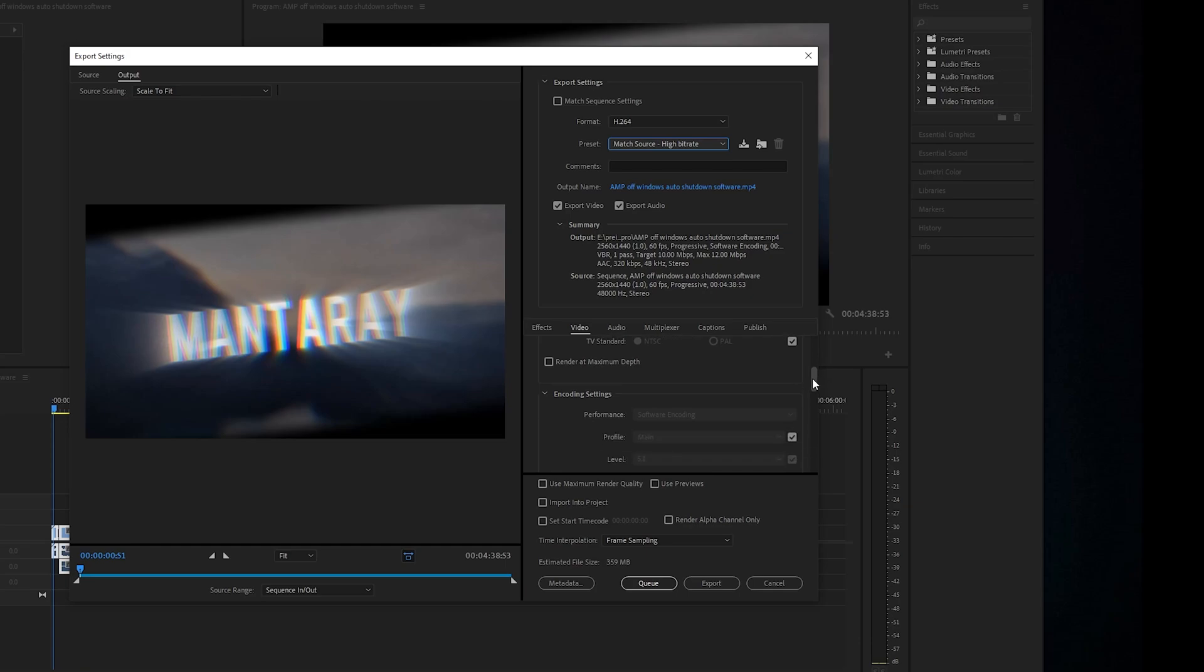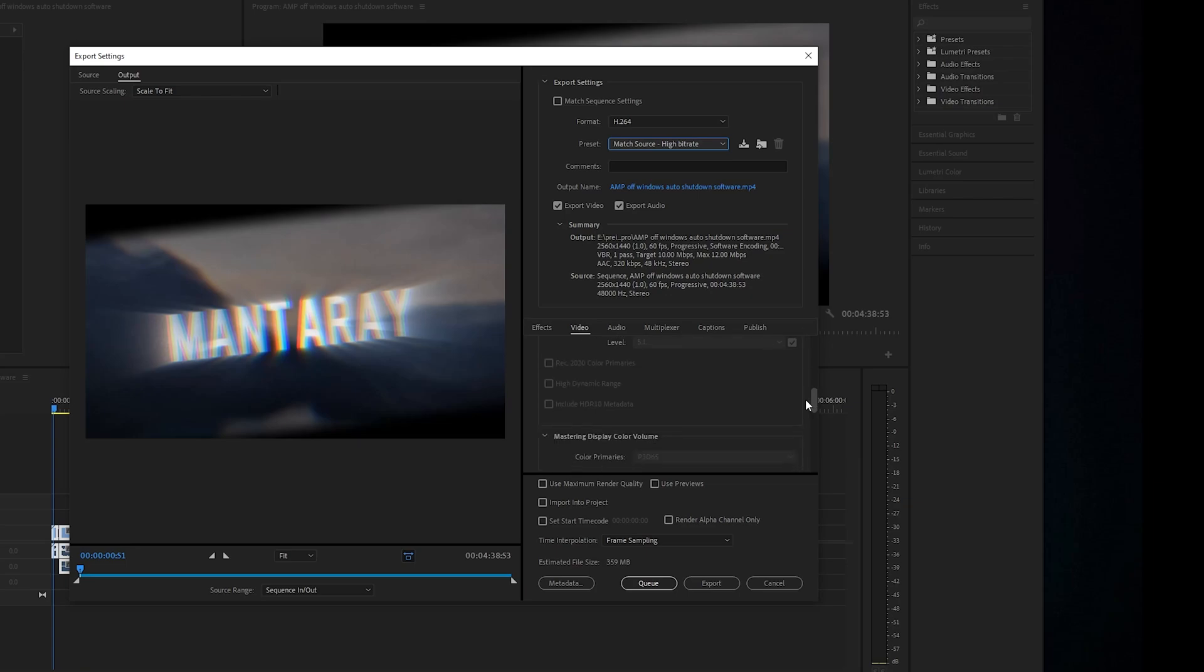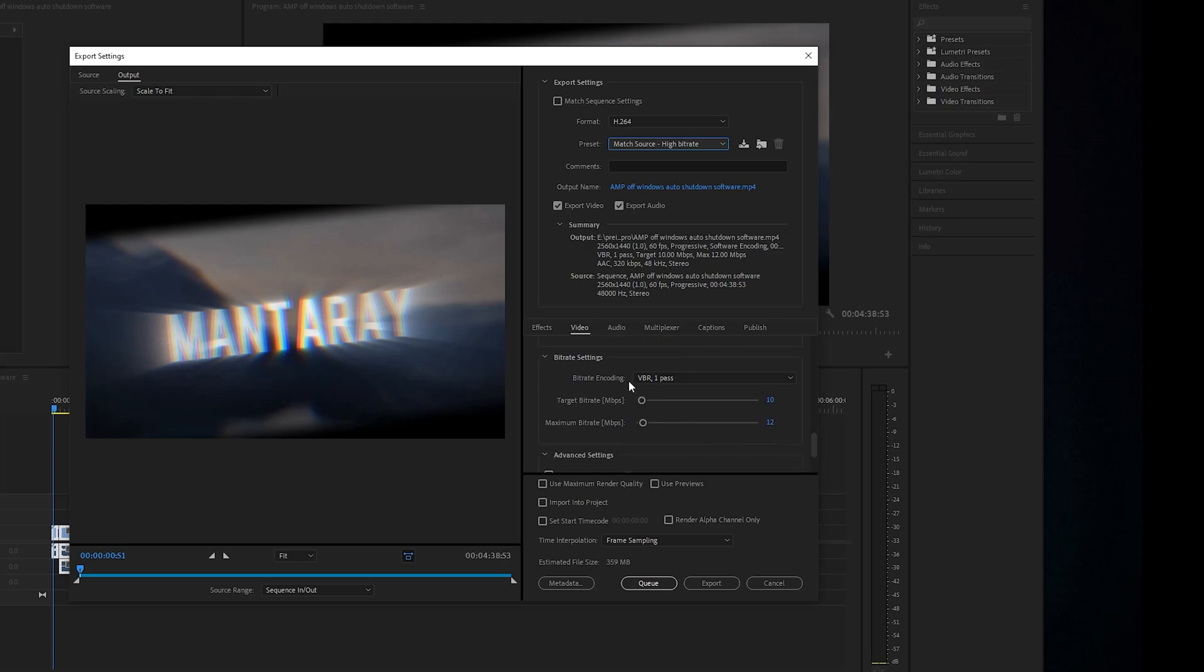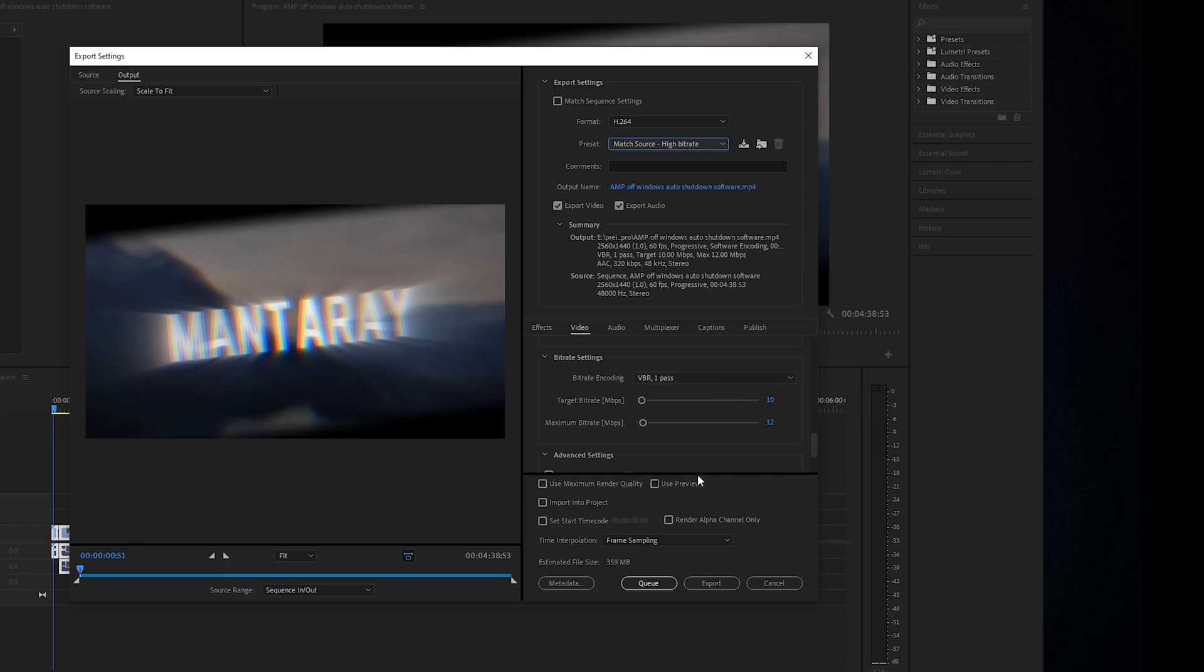Then you want to scroll down a bit more, leave all that. That's all set. Unless you want to change the range yourself, leave all that. And you want to come to here - it should be on VBR one pass. I'll just leave that on there.